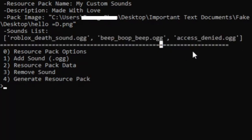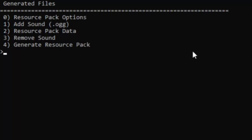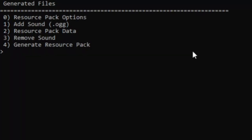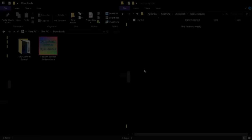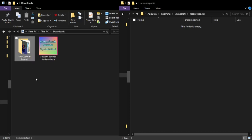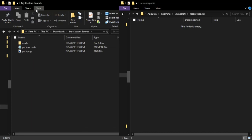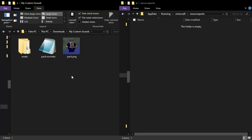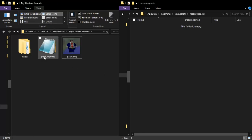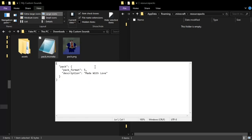Now that we have all the sounds we want, we click generate. It'll take a little bit to generate. If we go back into our Downloads folder, we can see 'my custom sounds.' We double-click on it, our image is there, and if we open the pack.mcmeta, you can see 'made with love.'